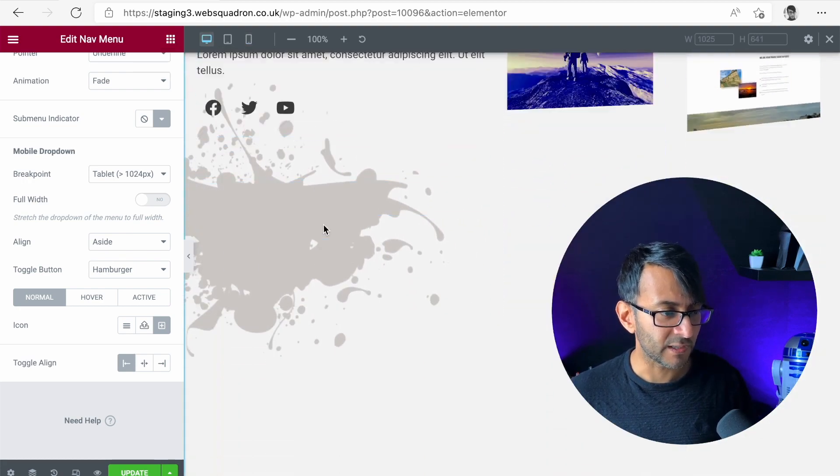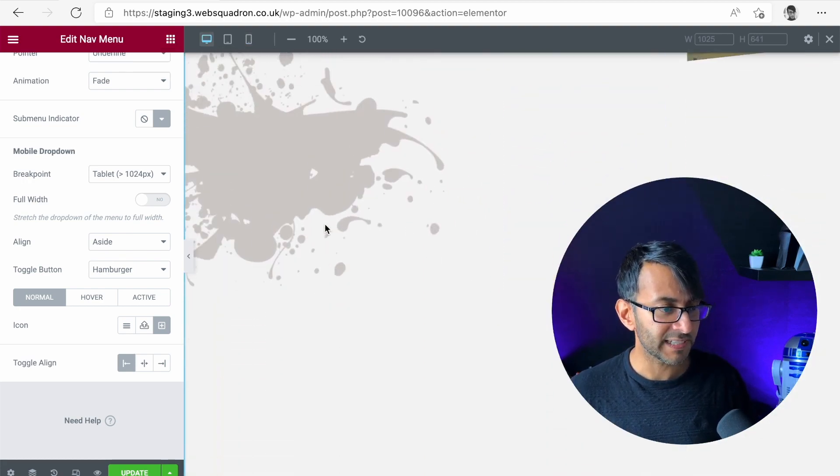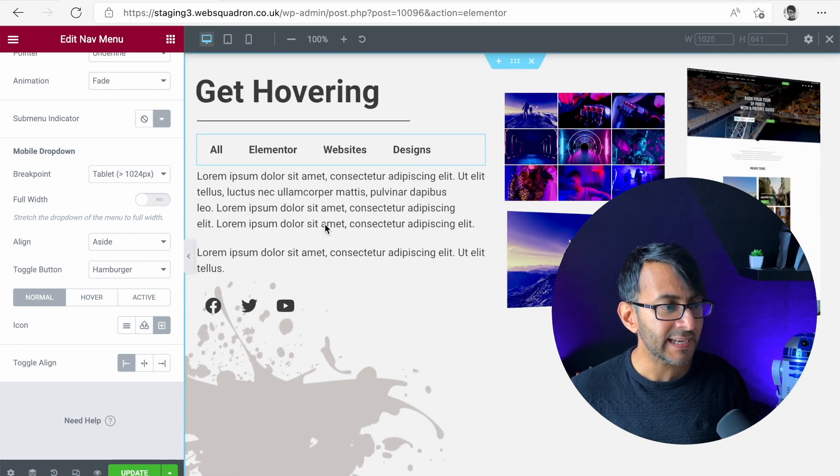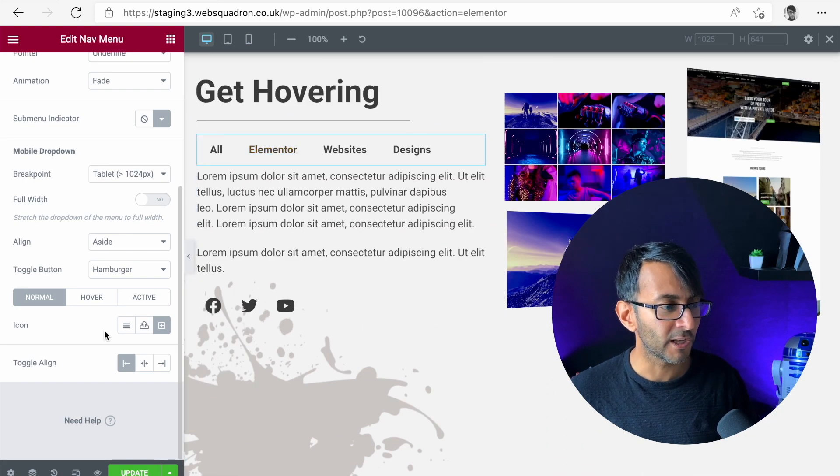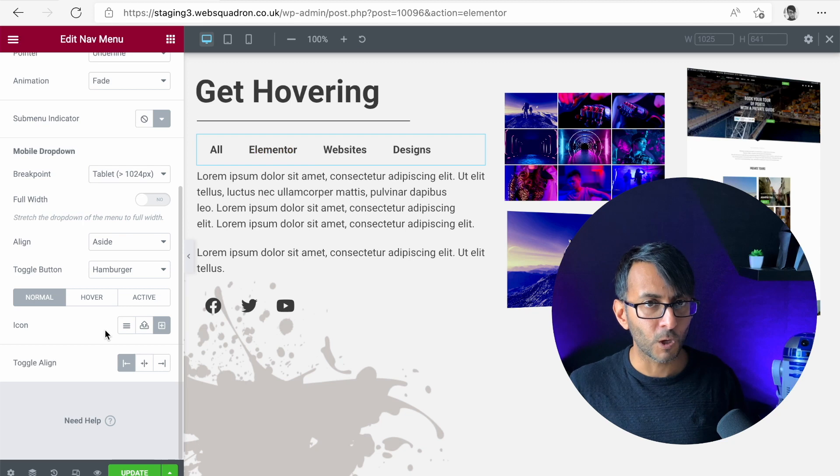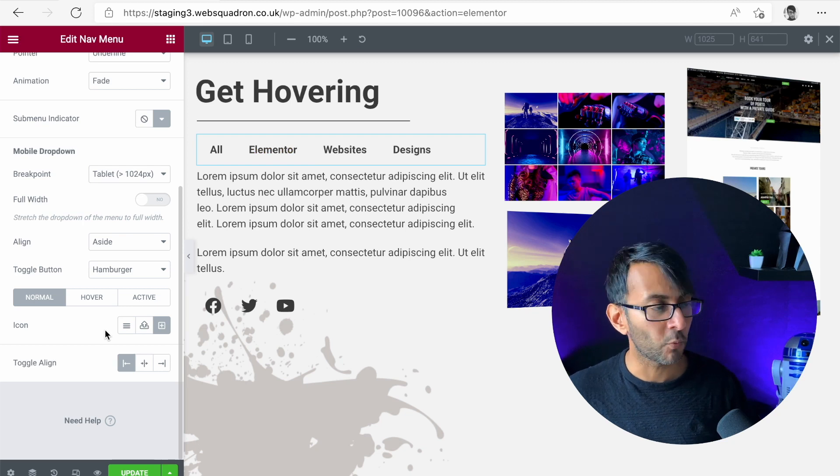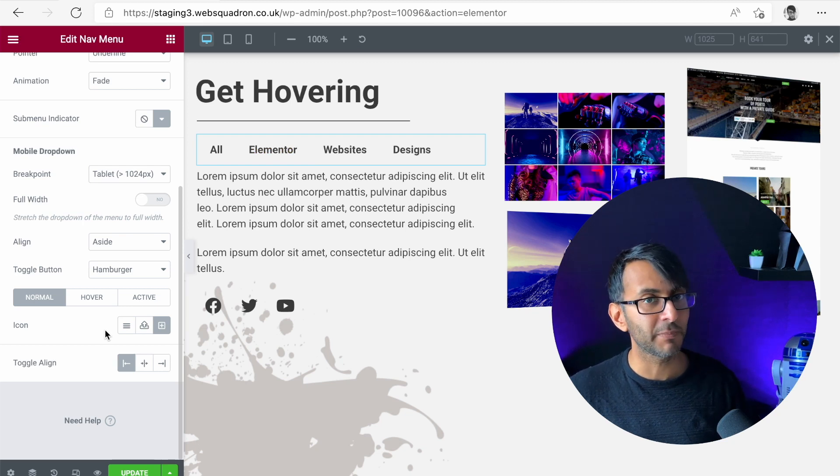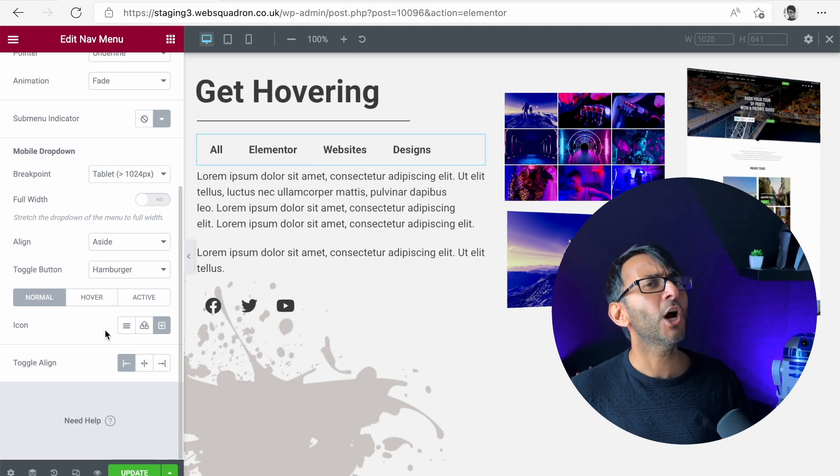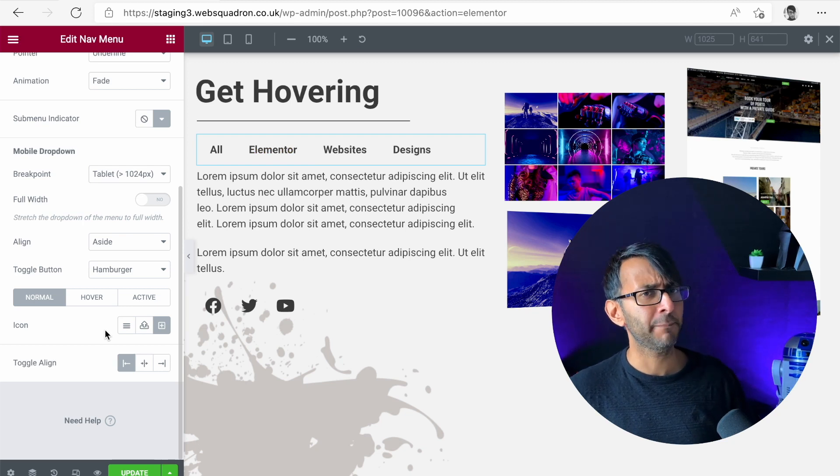This is something we've been crying out for in Elementor for a long long time and once this is enabled on the live version we are going to be happy.